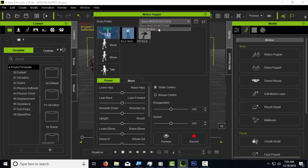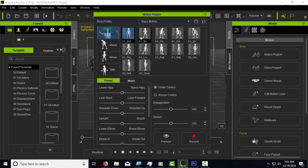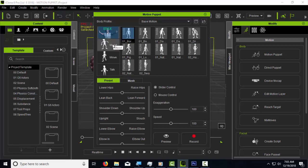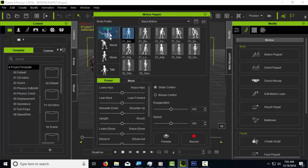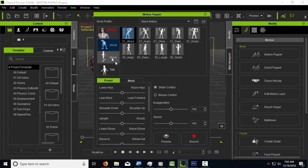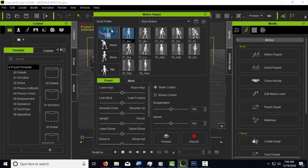Usually what you're going to have is a base motion folder, which is the only one you'll have, with four different sub-folders: the idle folder, the mood folder, the move folder, and the talk folder. I already added a button here, and that's what I was talking about. As you can see, when I hover over the button it changes to a different image, and when I press it, it changes again. So there are three different images — the default, the hover, and the pressed state.